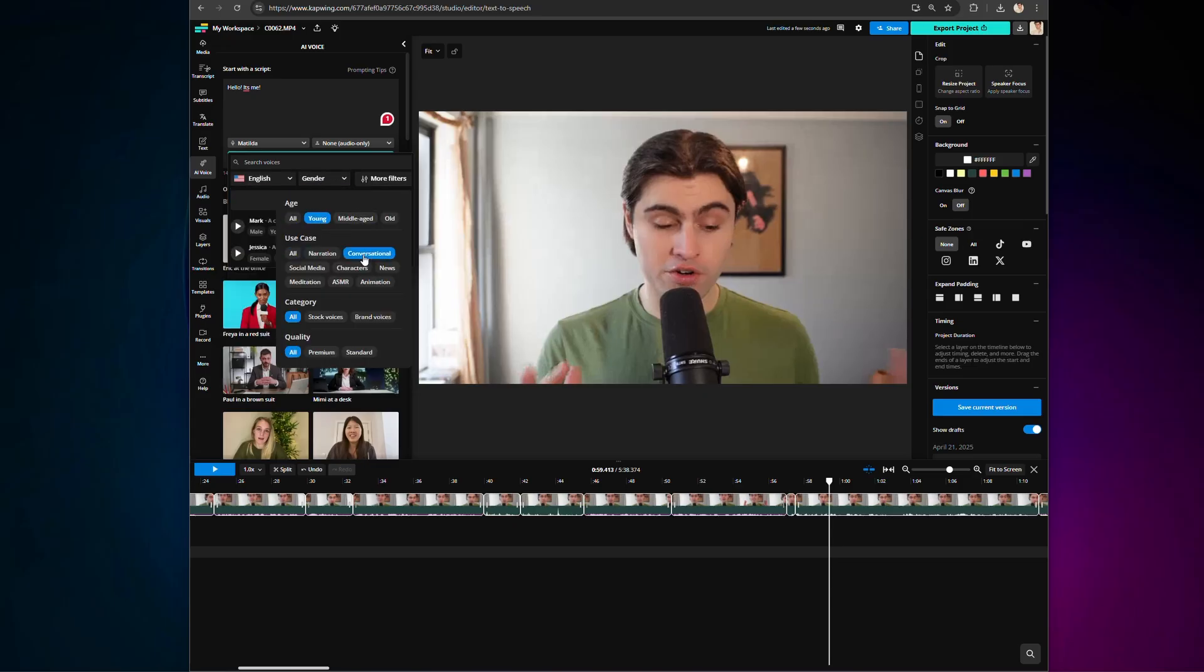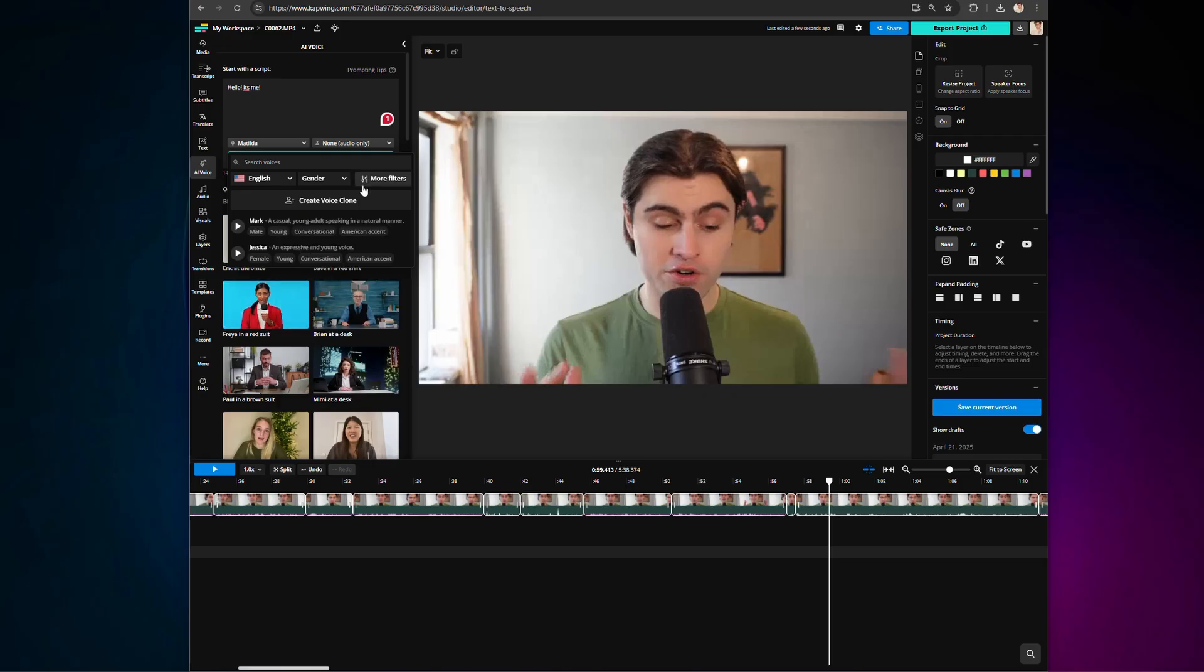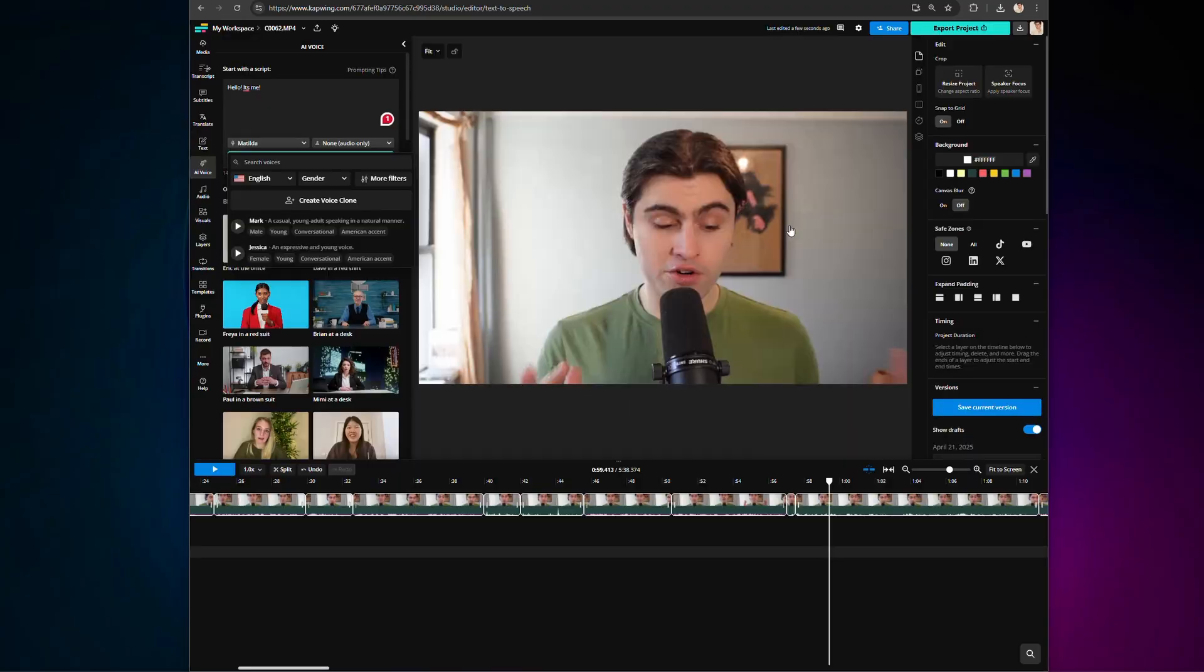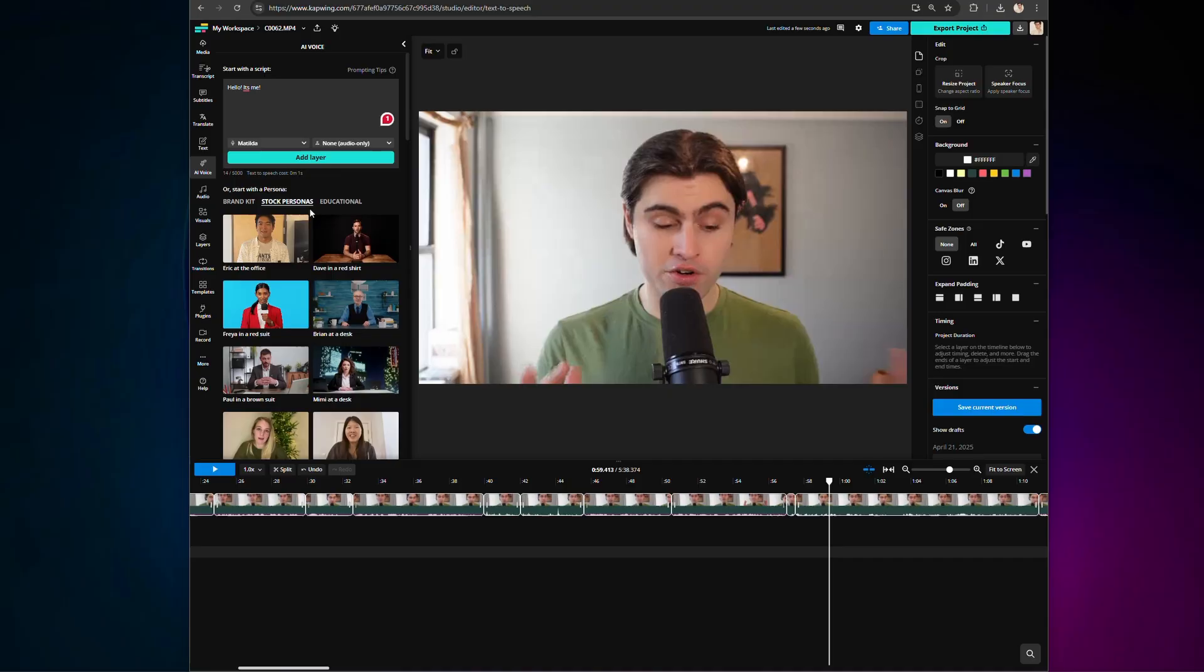Or even upload a sample of your own voice to create a near-identical voice clone. Just click Create Clone and follow the steps. In a few minutes, you will have a voice that sounds like you, ready to use for product demos, customer support videos, social media content, online courses, and more. Hey, I'm Carson's clone.